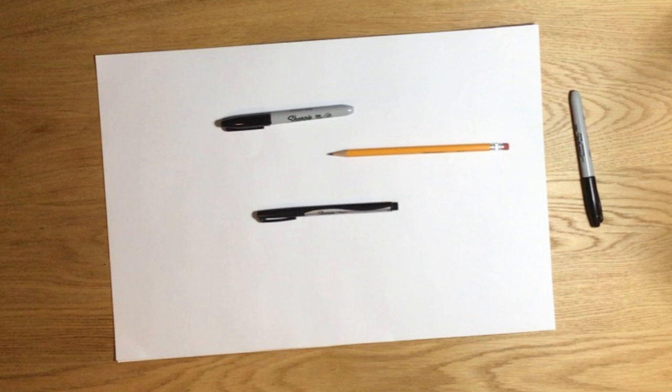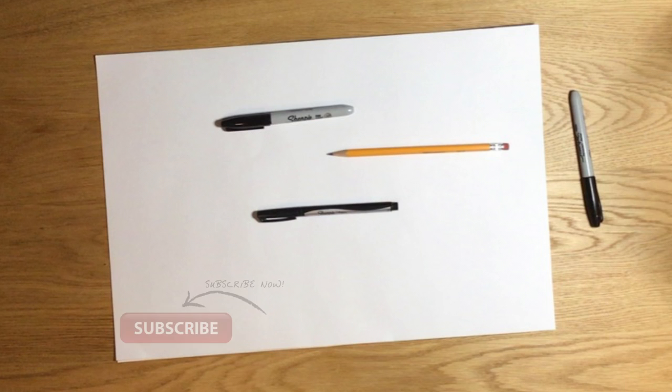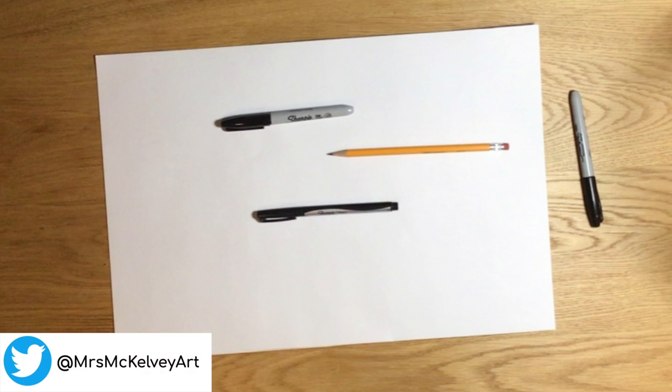You will need a white piece of paper, a sharpie, and a pencil. I used a thin and a thick sharpie. I would suggest putting an extra piece of paper underneath this paper that you're drawing on so you do not ruin your table.